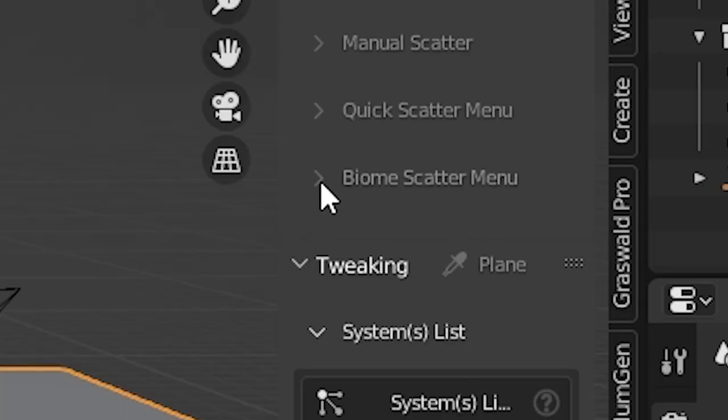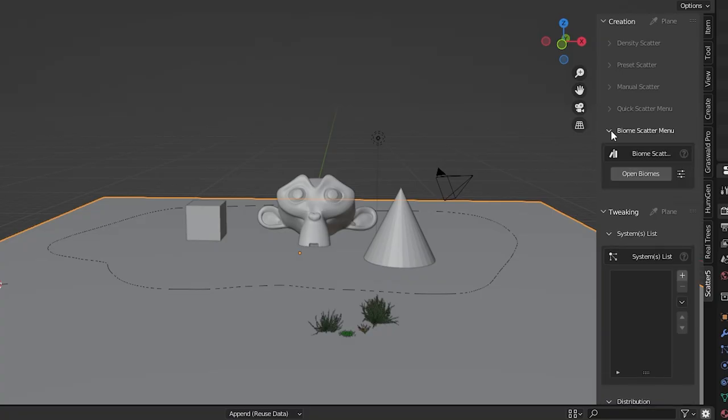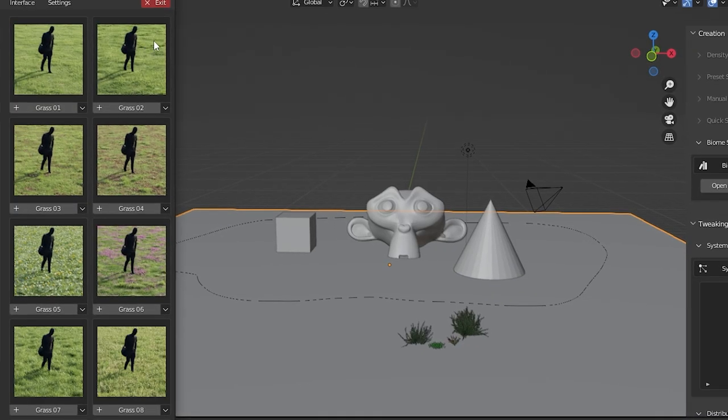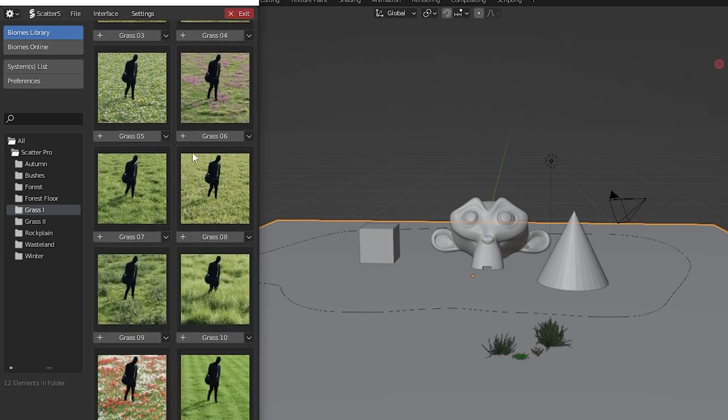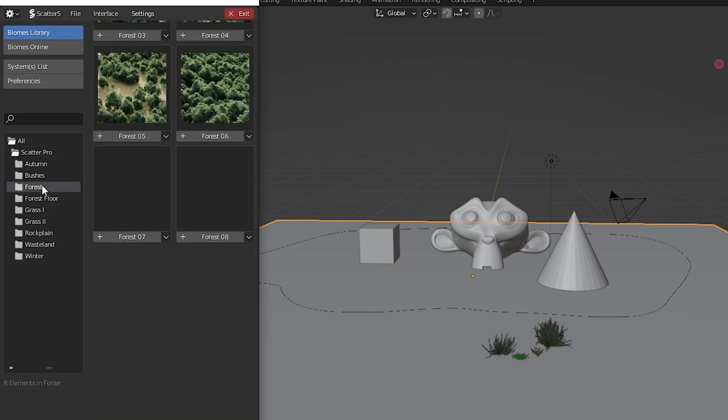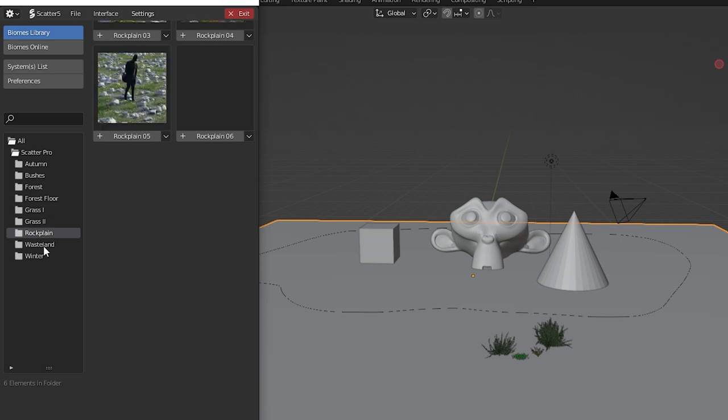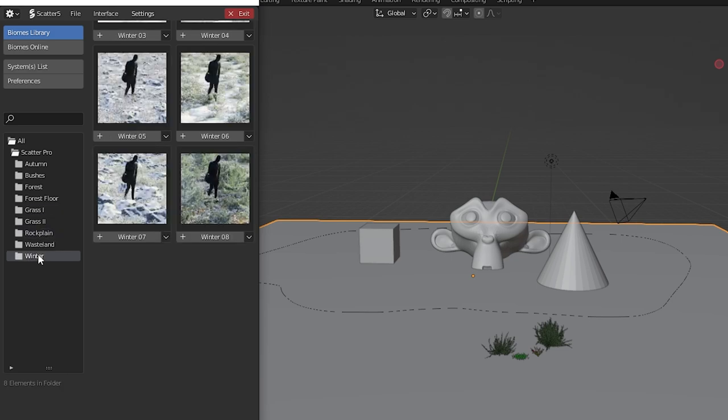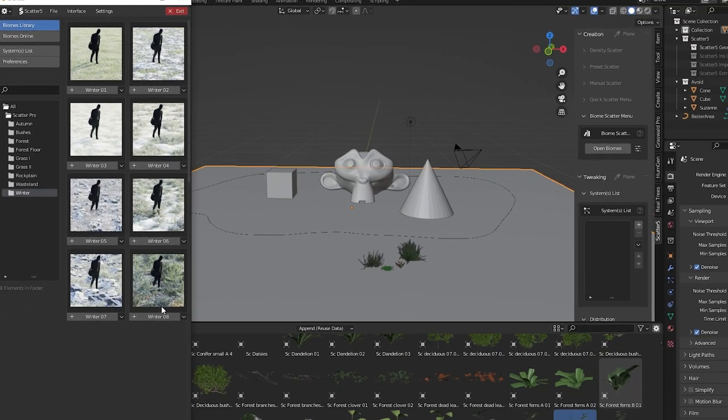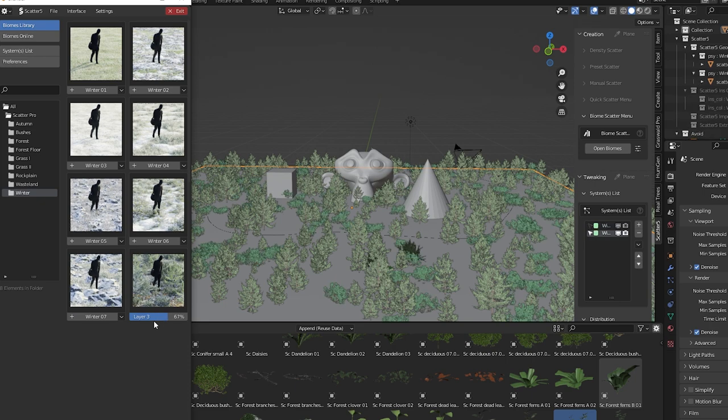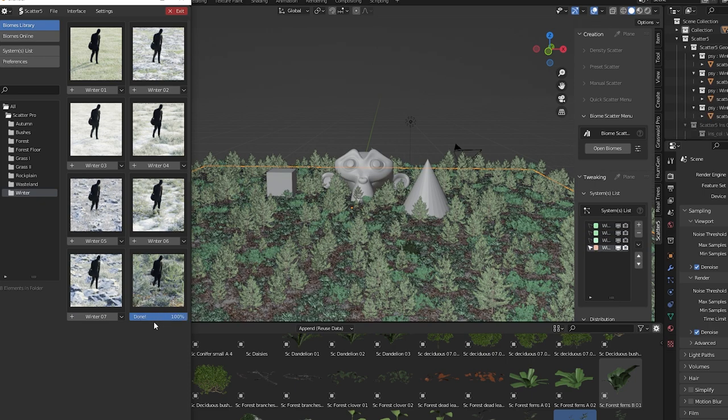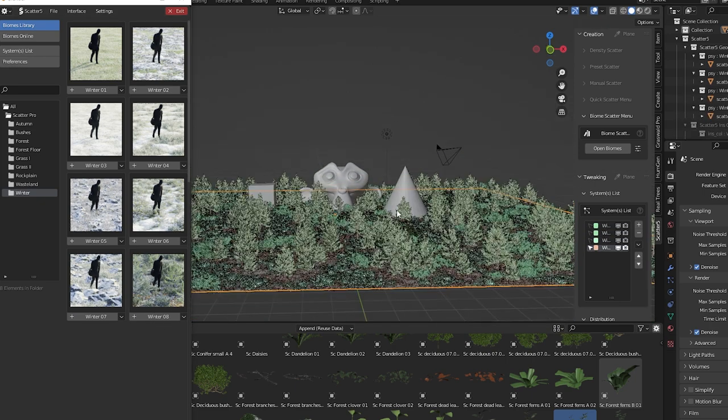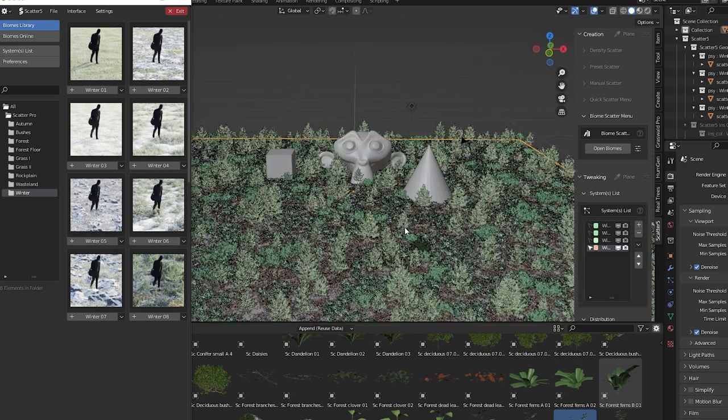Biome scatter. Open biome scatter and click open biomes. This window opens and check this out. Each of these thumbnails shows us pre-built systems called biomes. We literally just click one, give it a few seconds to load, and just like that we get this. It's added multiple systems for us from the scatter asset library.